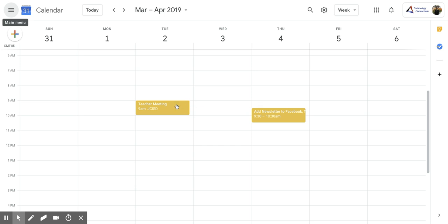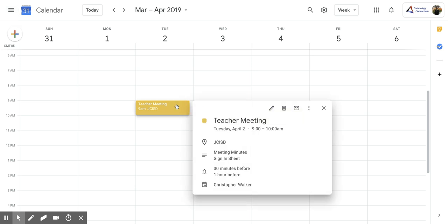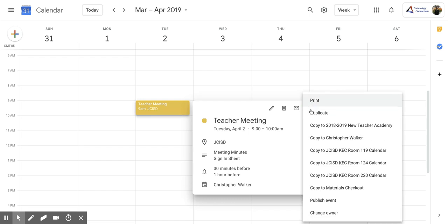What you're going to do is click on the event and this screen should pop up. If you go over to the three vertical dots, it's the options category. If you click on that, you'll notice that right underneath print, you have duplicate as an option.